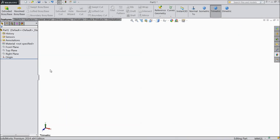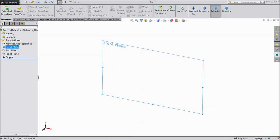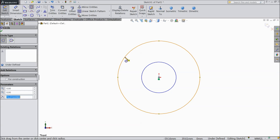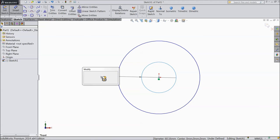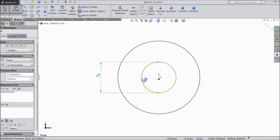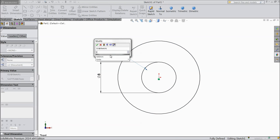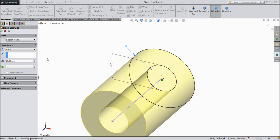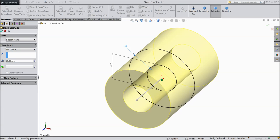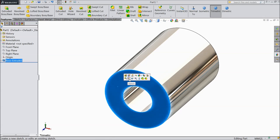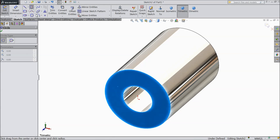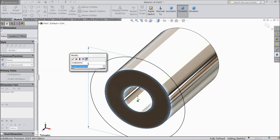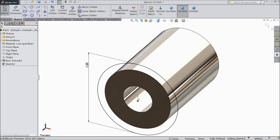Go for the next part — 3rd part for the wrench. Choose front plane sketch, draw 2 circles. Inside diameter keep 8mm and the gap between these 2 keep 5mm. Select extruded boss, keep 25mm, mid plane. Now select this face, sketch — draw a circle from origin point, keep diameter 22mm.